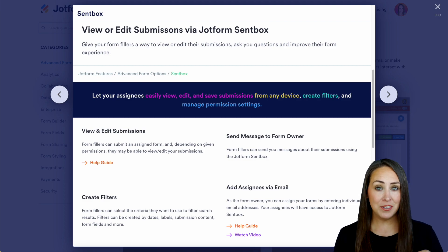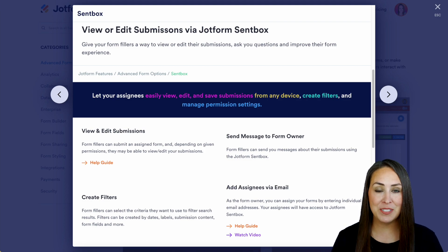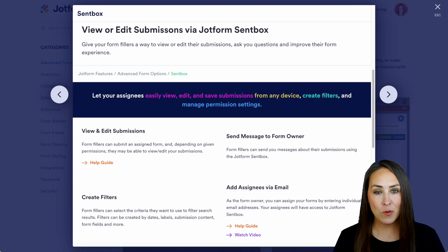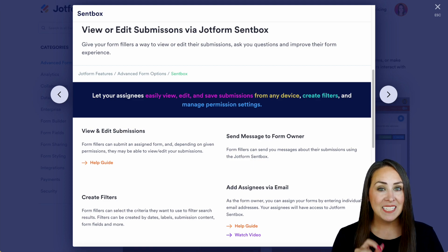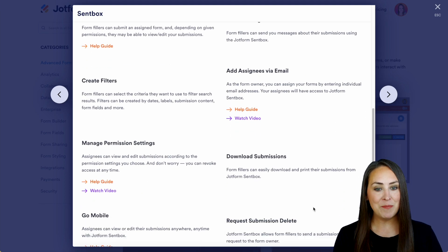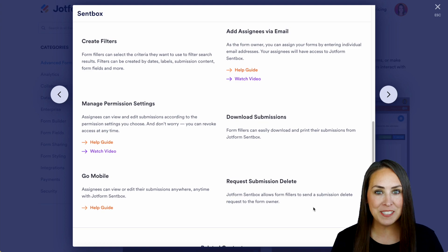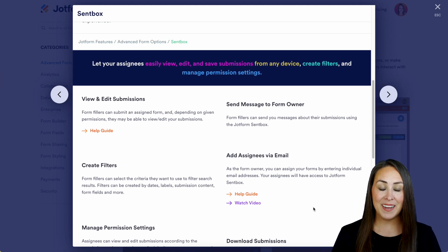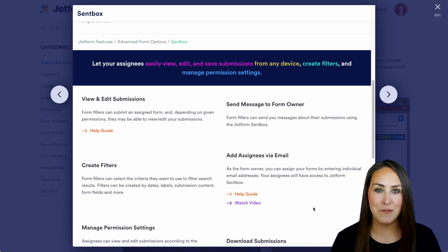Now this video is only going to touch on the tip of the iceberg, so if you have more questions about assigning forms or utilizing ScentBox, definitely come here because as you can see there's a lot more stuff going on. So let's go ahead and head over to our form.